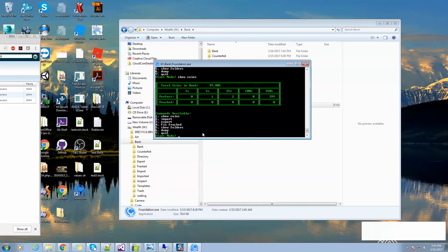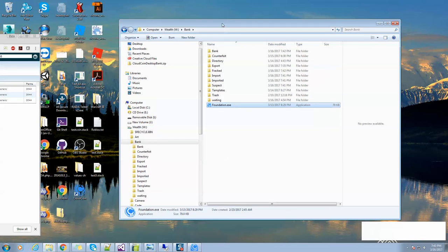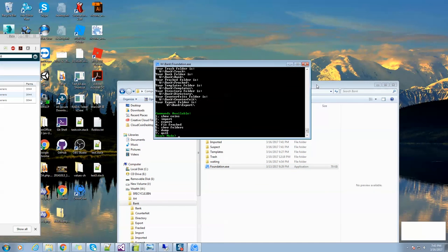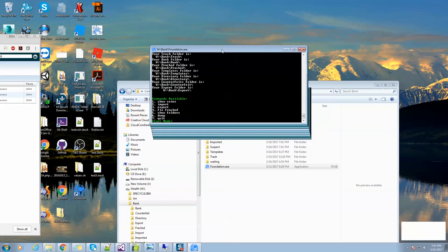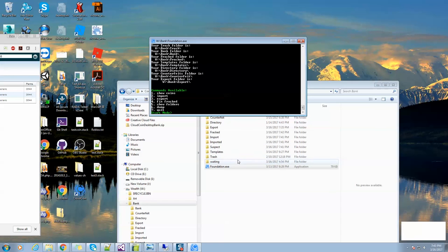Now I'm going to show you some of these other commands. I want to show you show folders. When I run that, it just shows you where your folders are located in your file structure. You already knew this, and this is probably not going to be an issue, but I put it in here just in case you move your foundation.exe outside of this folder structure.